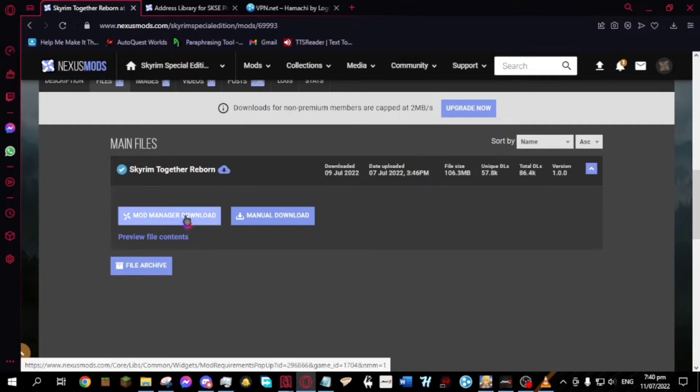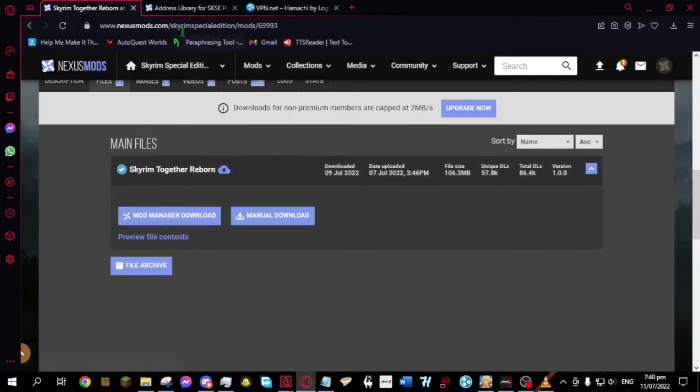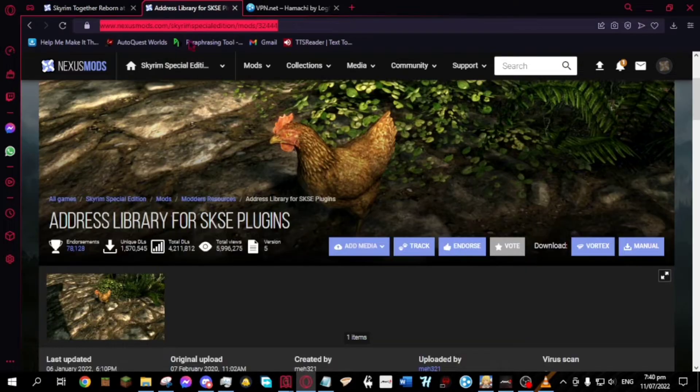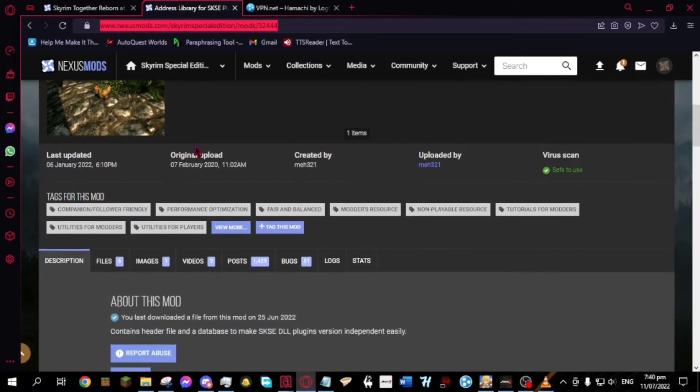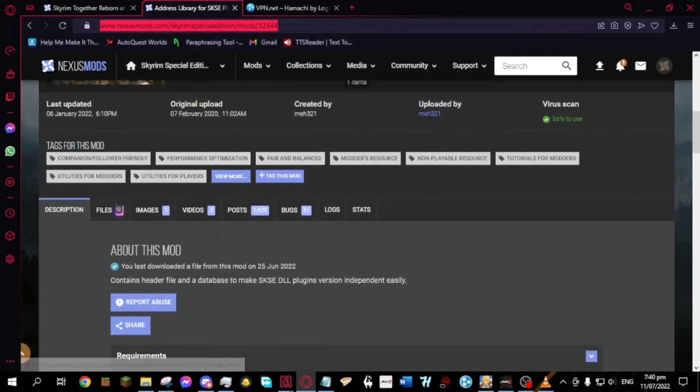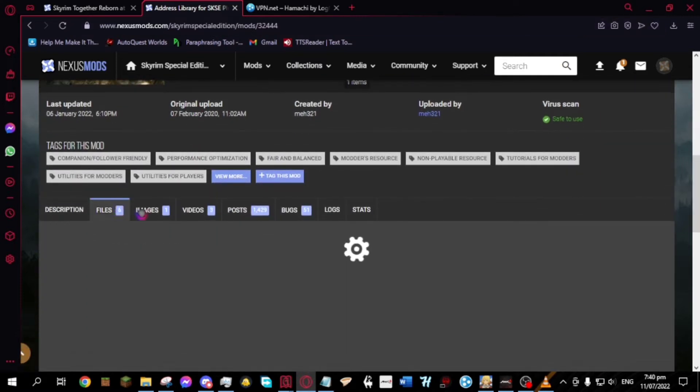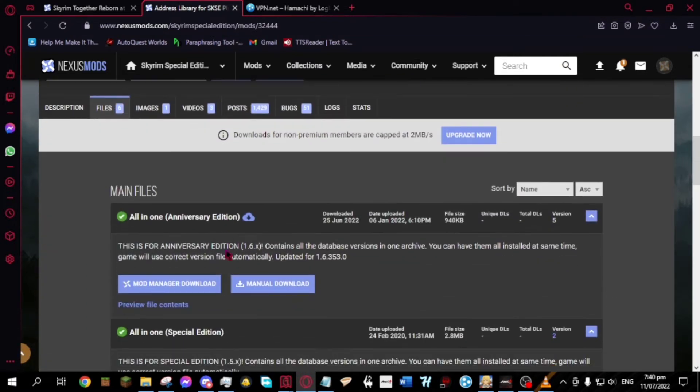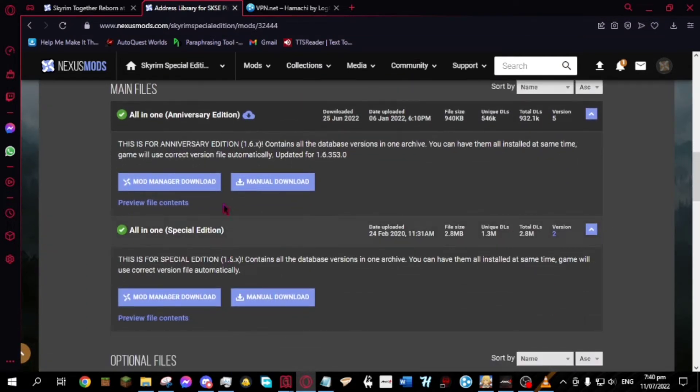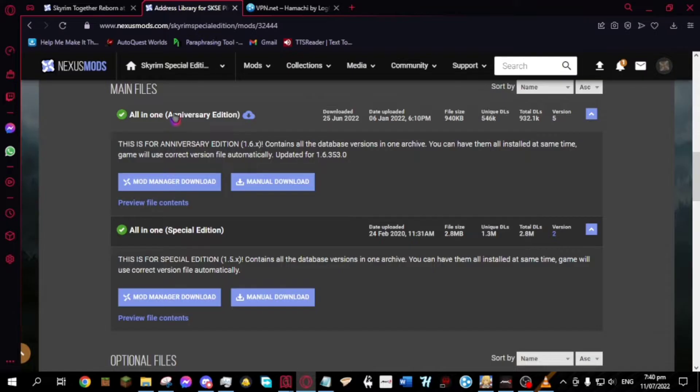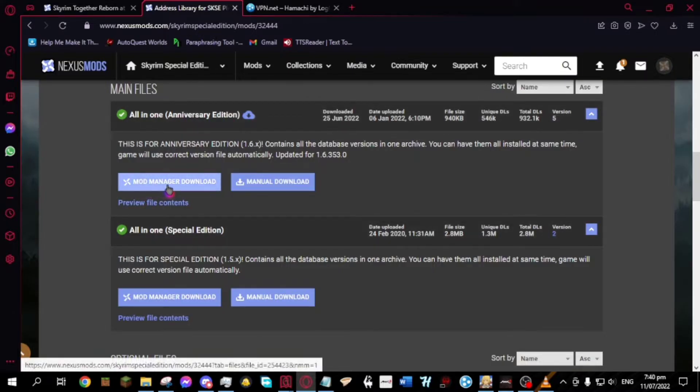...download the address library for SKSE plugins. Choose whether you're on anniversary edition or special edition.